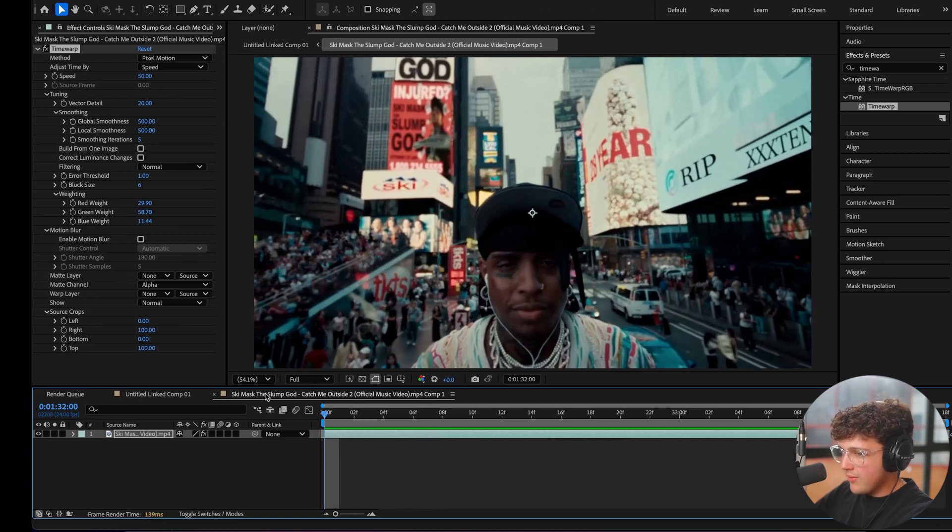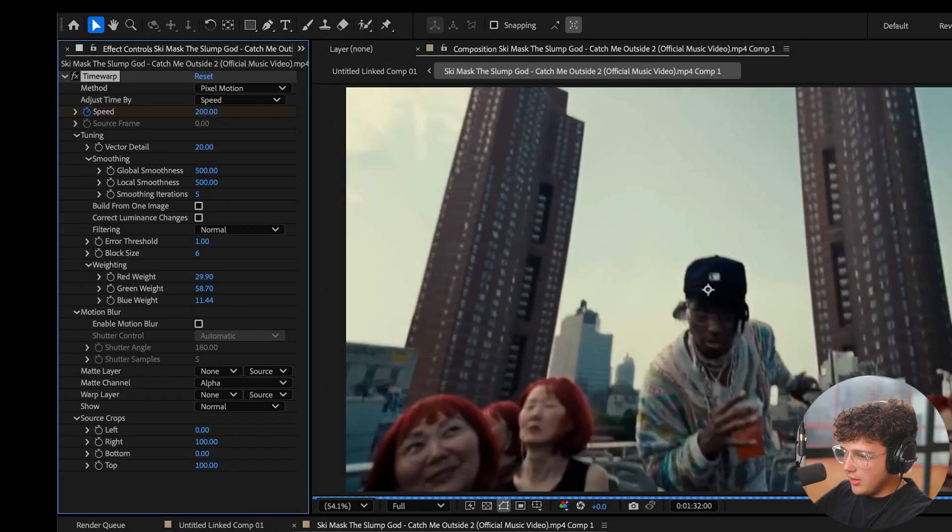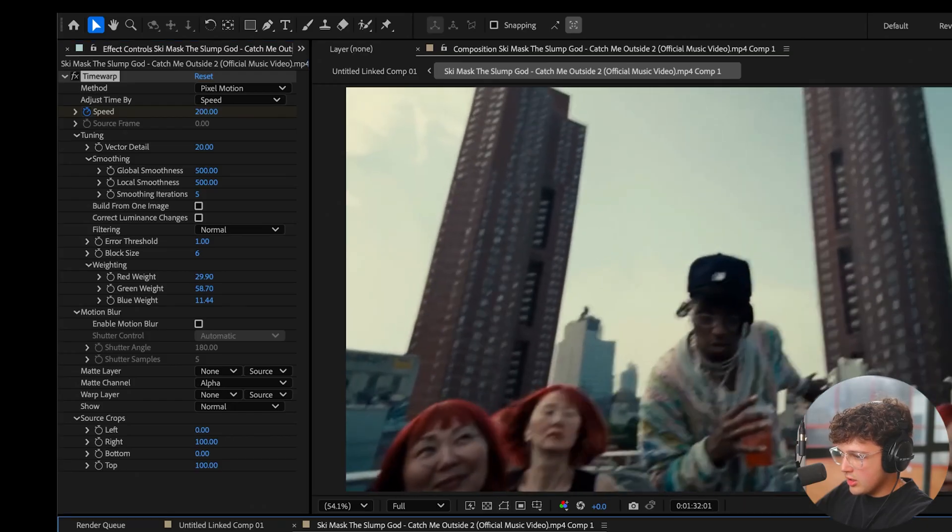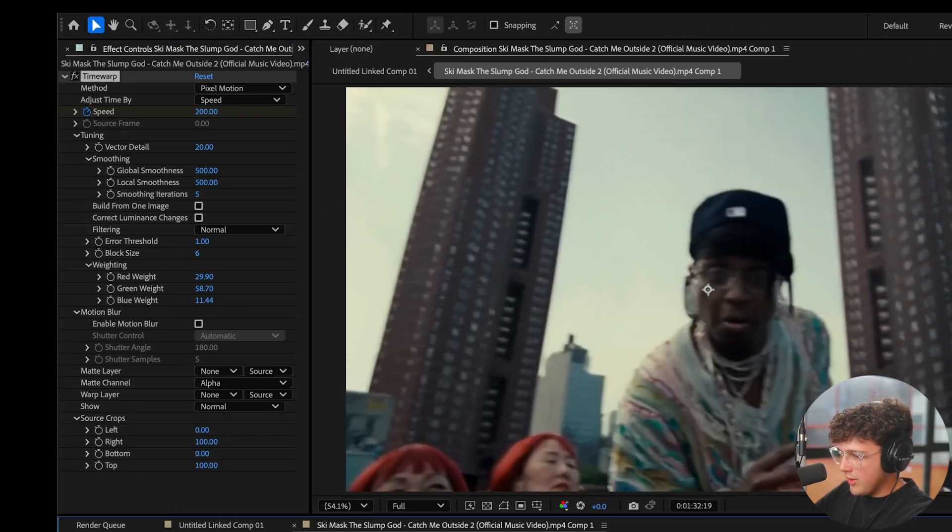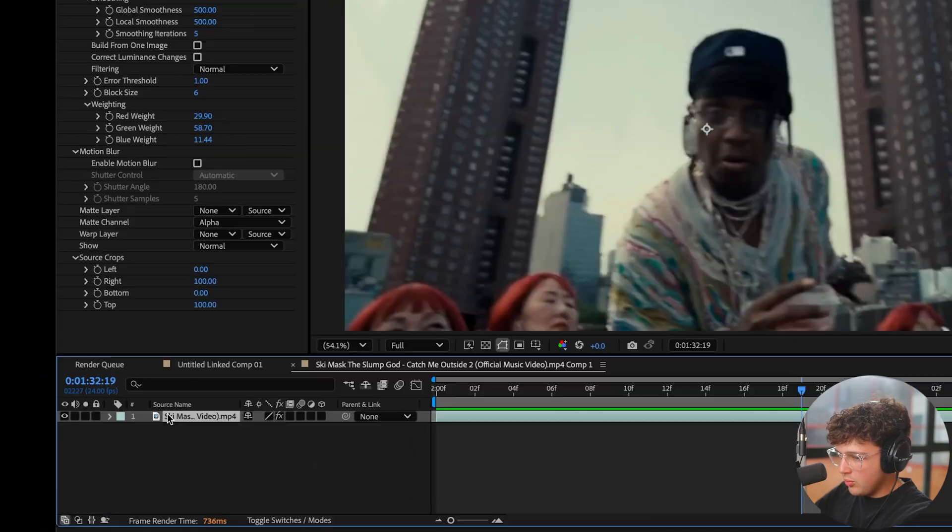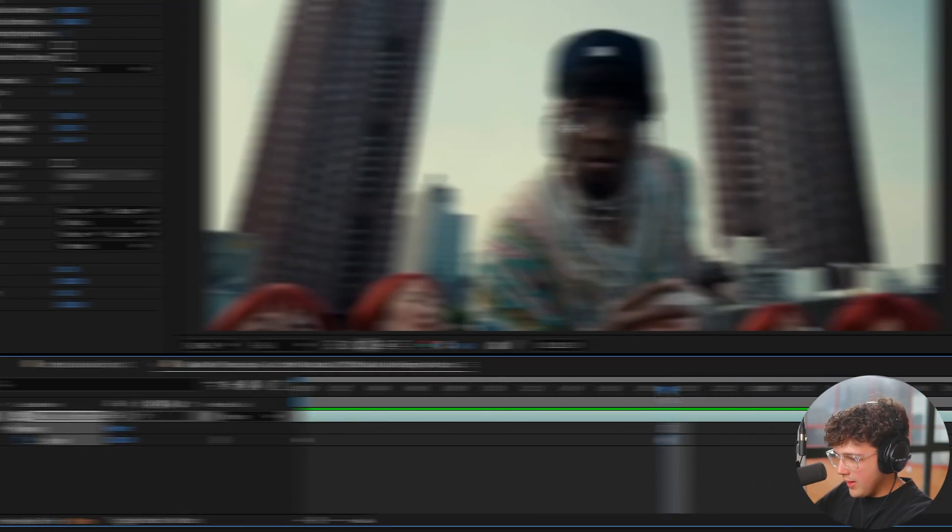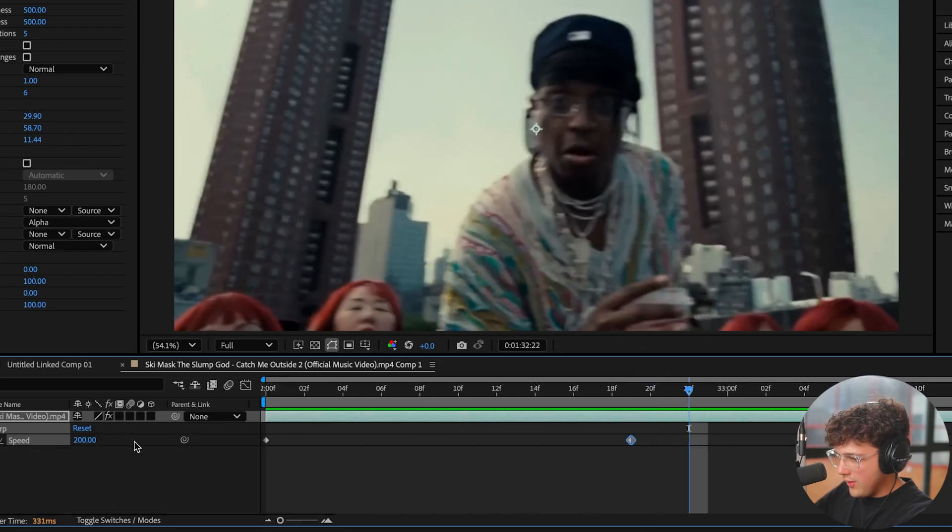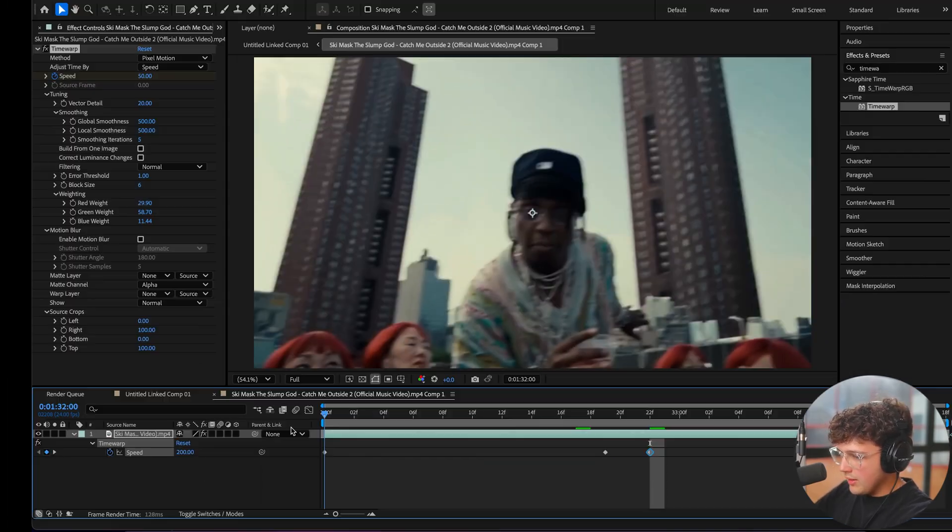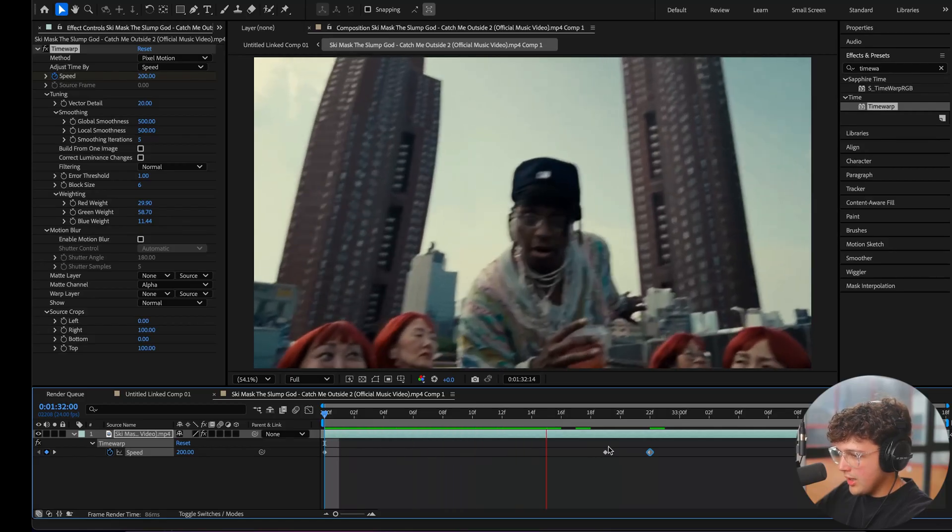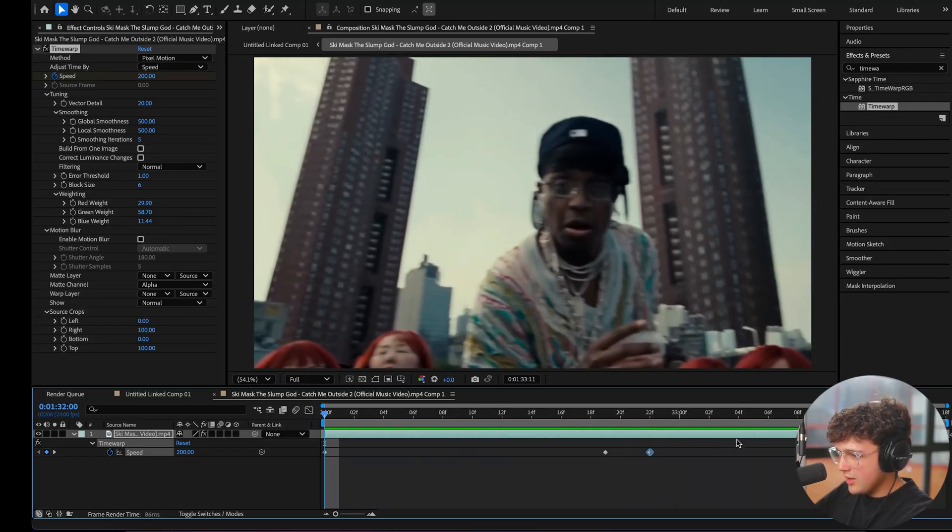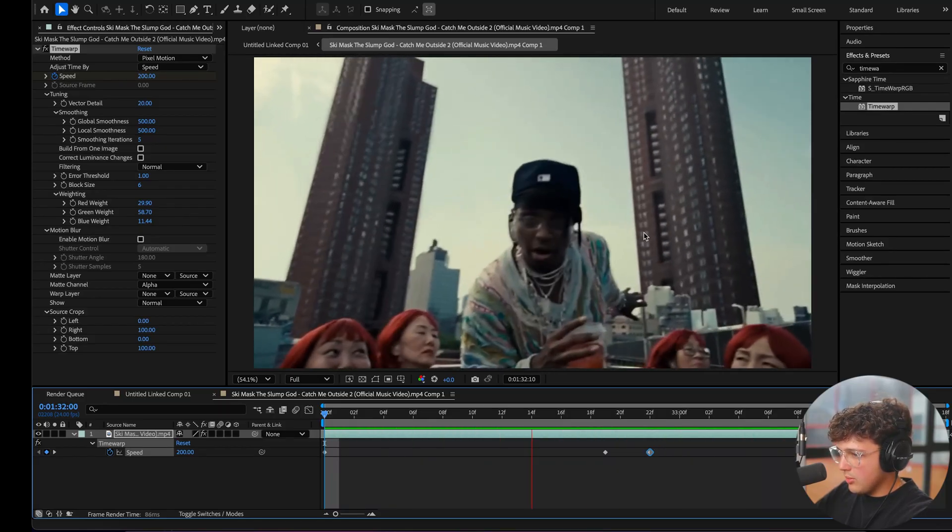And the cool thing about time warp here is you can keyframe everything. So if I want it to be like fast, I'll bring it to 200. Obviously that would make it like a hundred percent speed if it's already at 50. So I'll bring it to 200. And then when it gets right here, we can press U on our keyboard while clicking on this to bring up the rest of our keyframes here. I'll add another keyframe and then I'll go over a couple of frames and then bring this to 50% speed. And if we play it through now, it's going to go from 200 and then slow right down to 50% speed, and it will be a smooth slow motion.